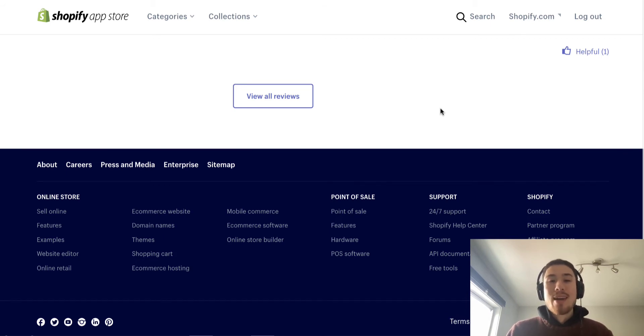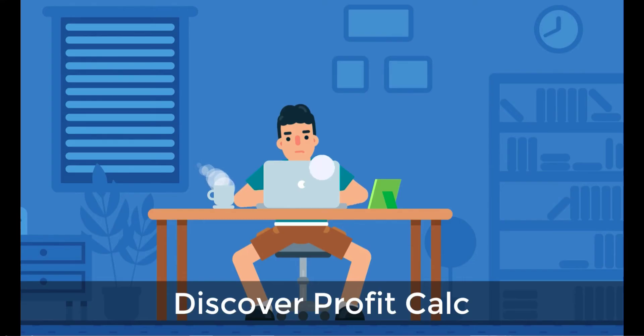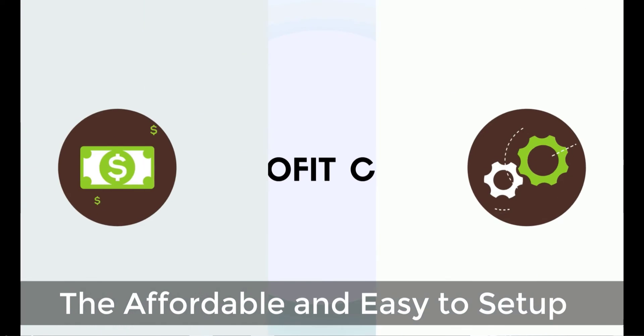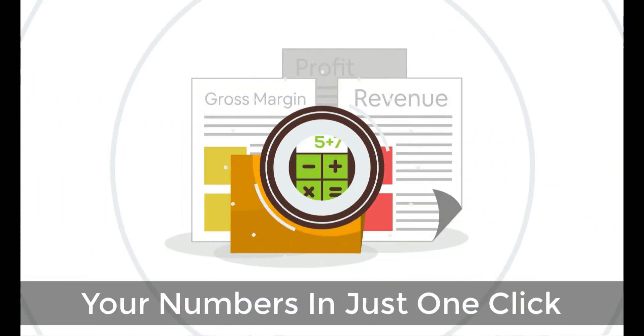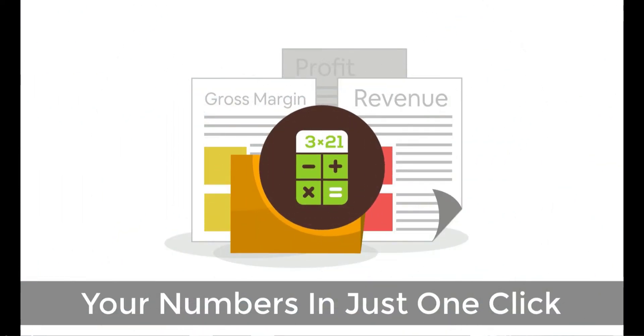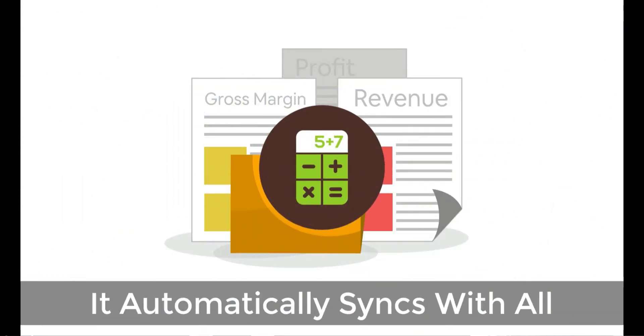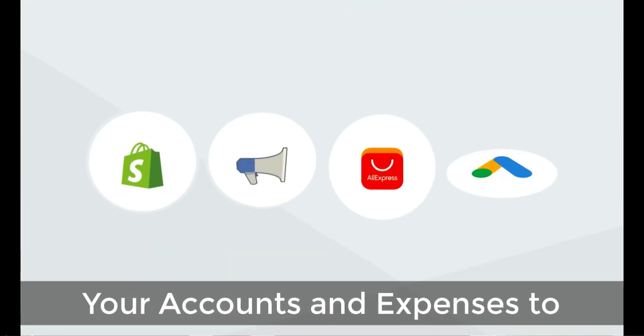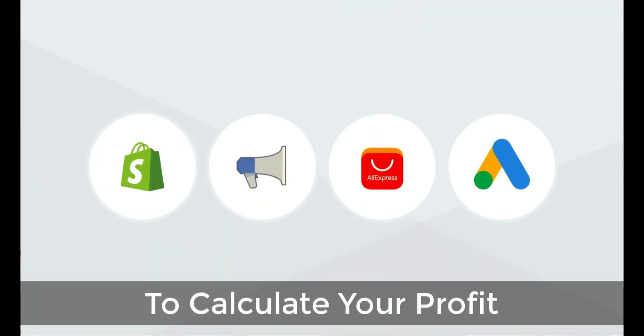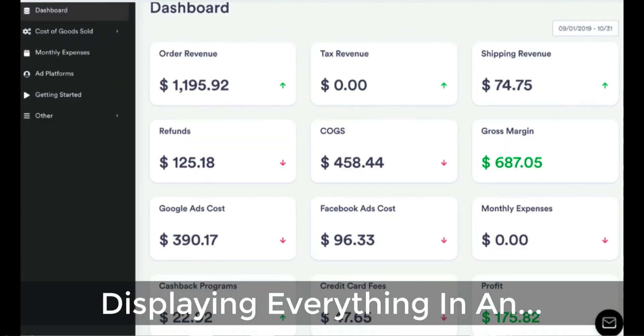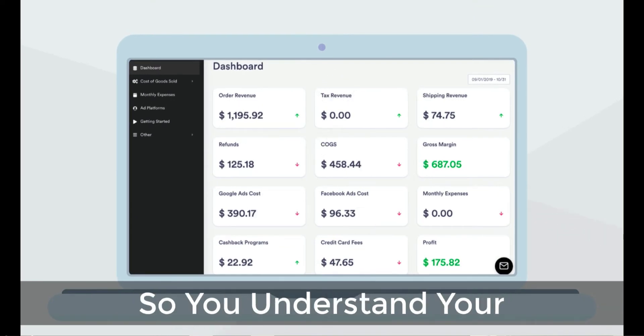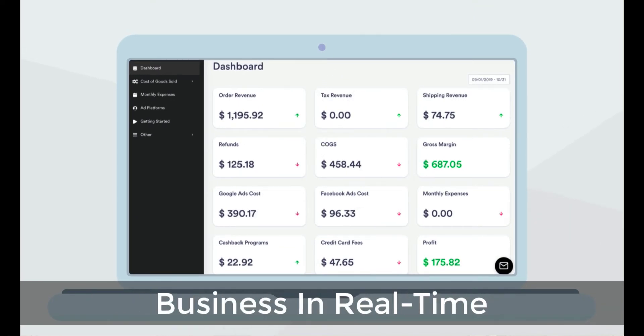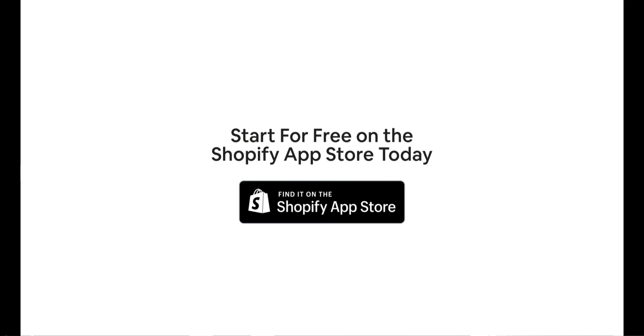Before we get into it, I just want to quickly thank our sponsor, Discover Profit Calc, the affordable and easy to set up Shopify app that crunches your numbers in just one click. It automatically syncs with all your accounts and expenses to calculate your profit, displaying everything in an easy-to-read dashboard so you understand your business in real time. Start for free on the Shopify app store today.